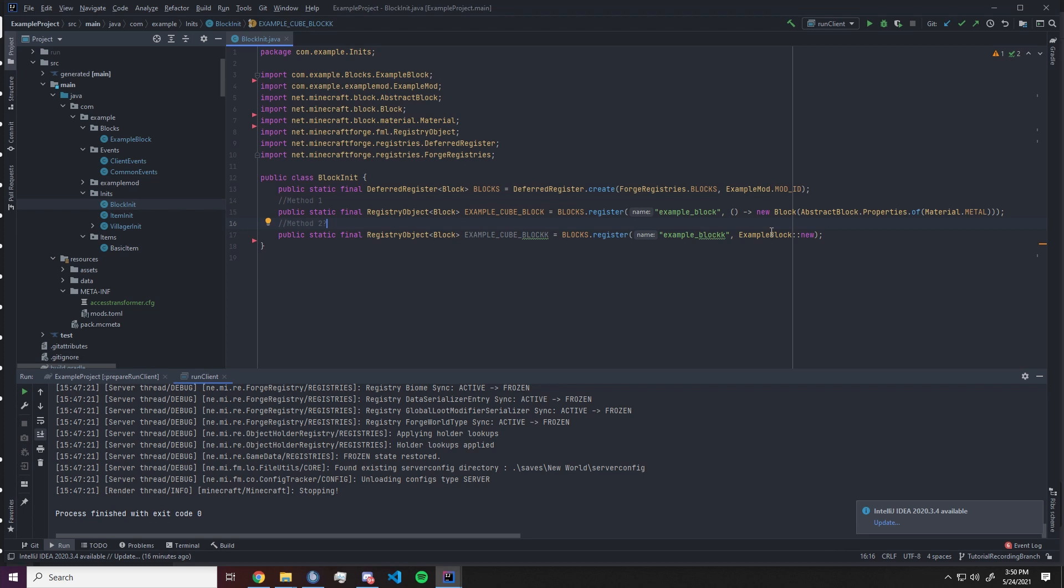Hello guys, this is Krynes here and today we're taking a look at block properties in Minecraft Forge.